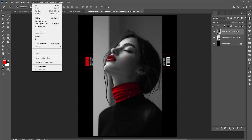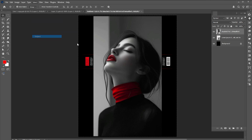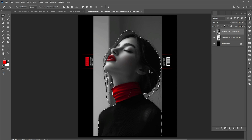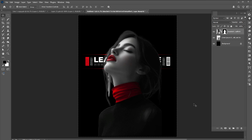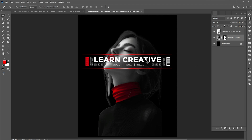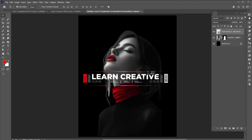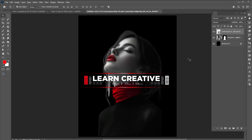Go to the select menu and choose subject. Add a layer mask to it. Drag it down to the text layer.